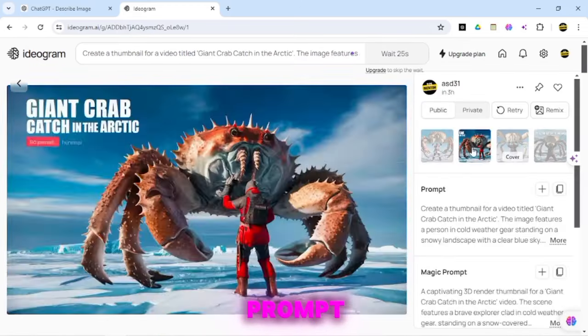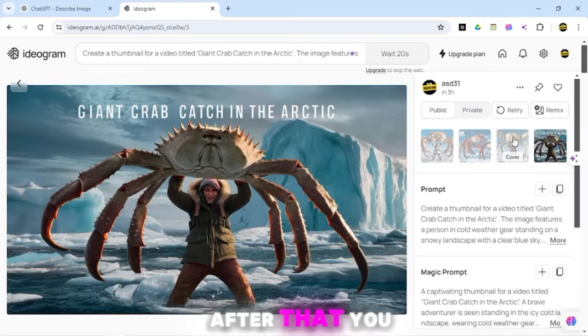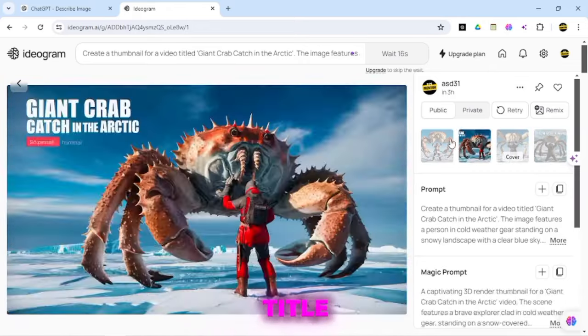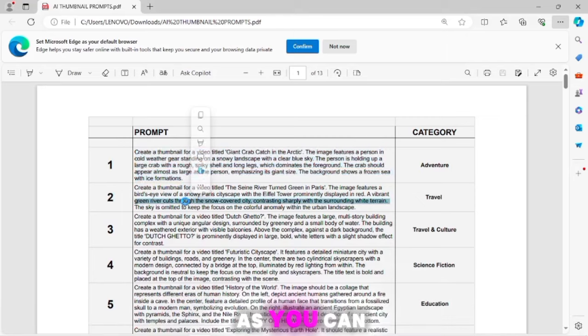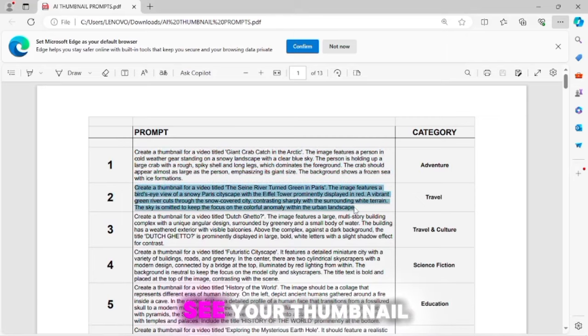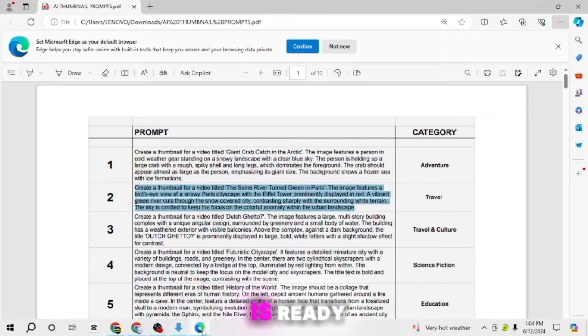Here, you have to paste your prompt. After that, you can change the title and click on the Generate button. As you can see, your thumbnail is ready.